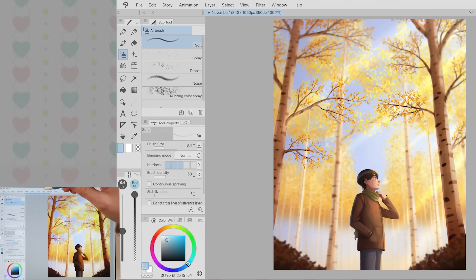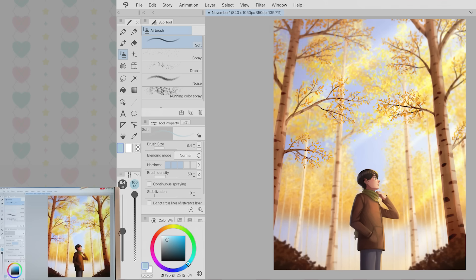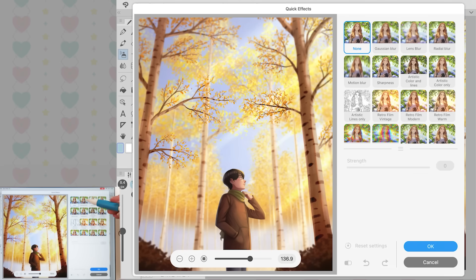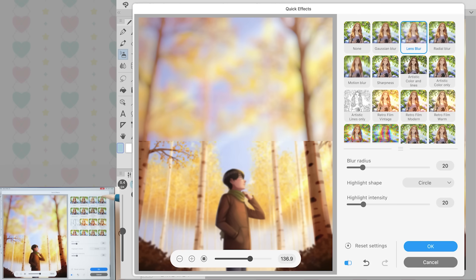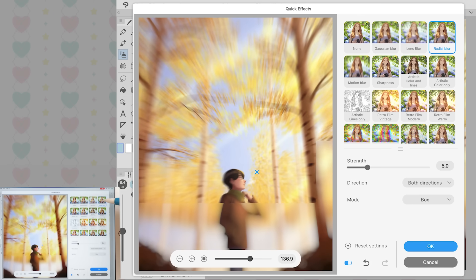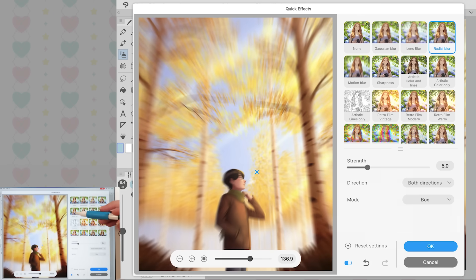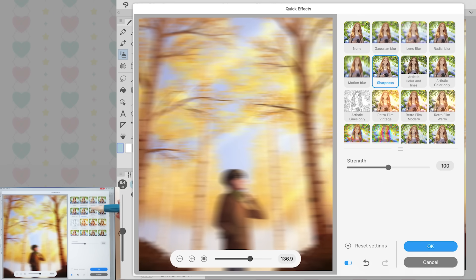And I can basically say all the same things about quick effects. This lets me quickly and easily try out different effects all in one spot instead of needing to go through each individual effect. In theory it's a very simple feature, but it makes things way more convenient.